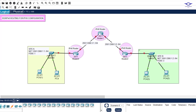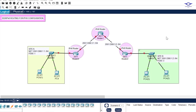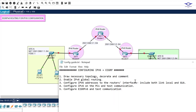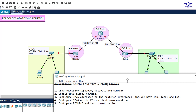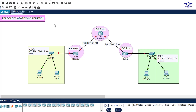I'll open a Google spreadsheet — we're on lesson number 19, EIGRP for IPv6 routing. I'll open our notepad to outline the steps we're going to follow. The first step is always to draw the necessary topology. I've been using this same topology to configure static routes for IPv6, RIP, and RIPng for IPv6, and today we'll use it for EIGRP version 6.